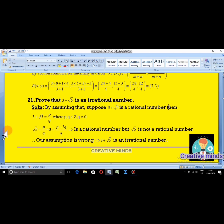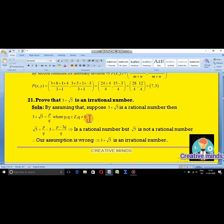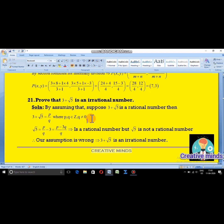Then we can express it in P by Q form: 3 plus √5 equals P/Q, where P and Q belong to integers and Q is not equal to 0. This condition — Q not equal to 0 — is very important and students must write it, otherwise they risk losing marks.